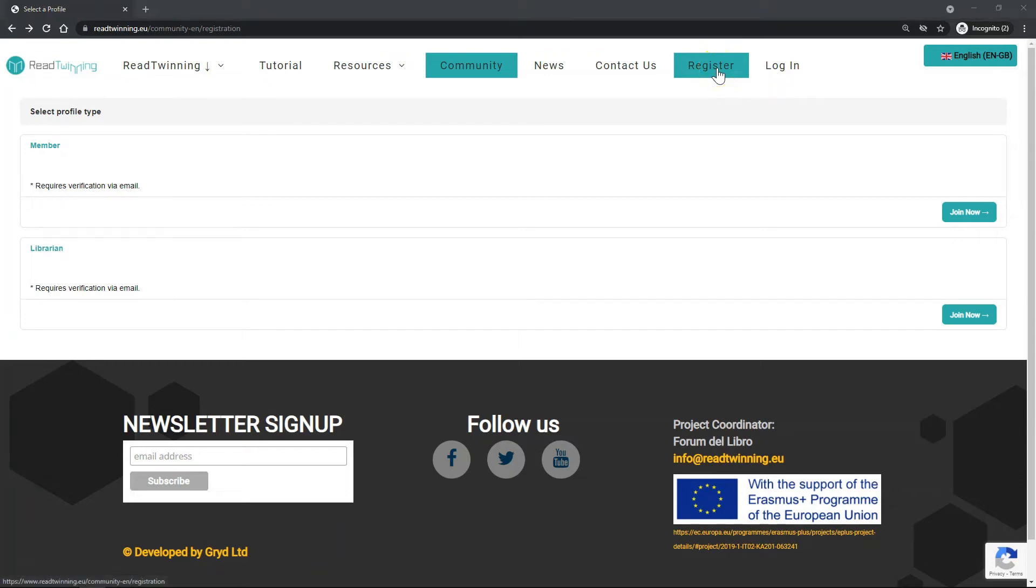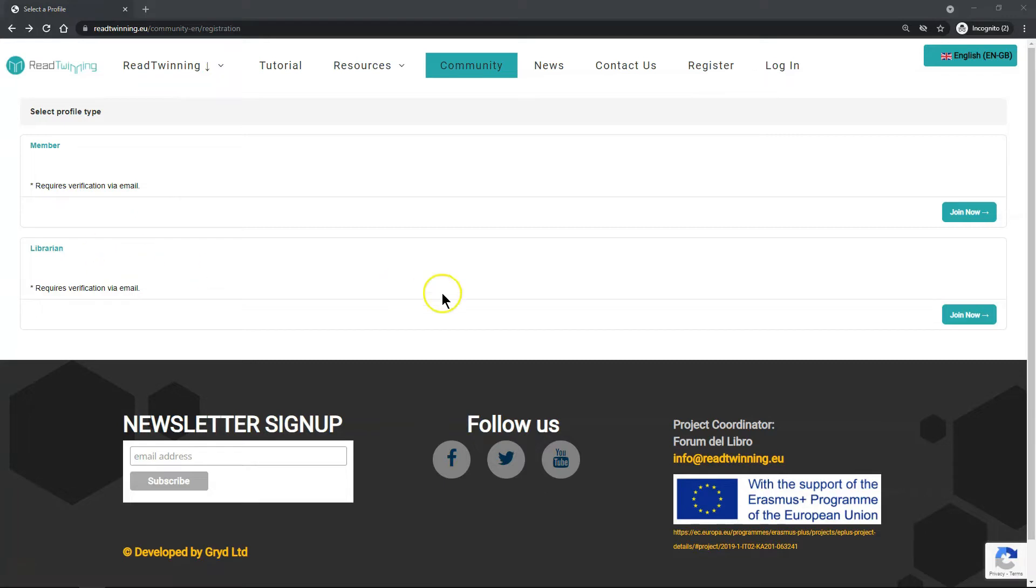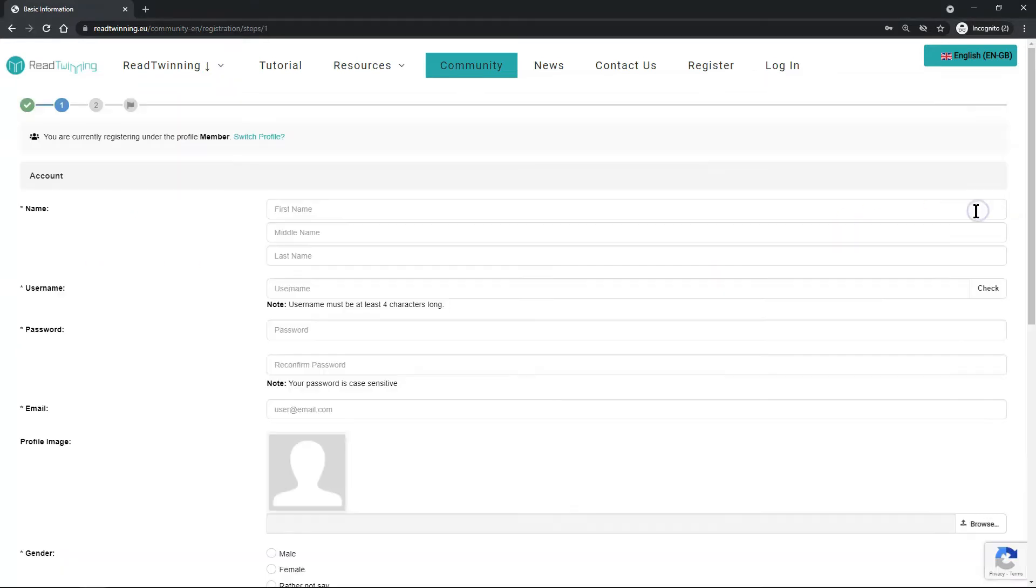You can register for the Read Twinning platform as a member for students or as a librarian for teachers. The only difference is that teachers also have access to the lesson plans. So click join now, then complete the information.